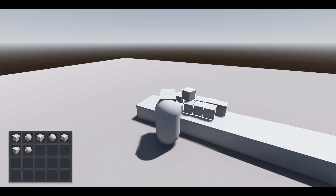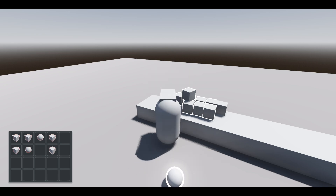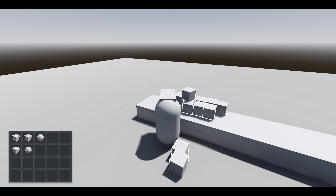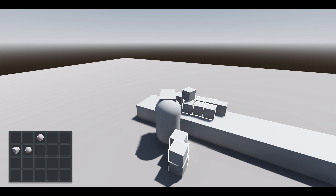Hello and welcome back. Today we're going to be working on the inventory, specifically the dragging and dropping functionality for moving objects around in the inventory, swapping them with other objects, as well as dropping them out into the world. This won't be too difficult, but we will be using the control system that's built into Godot for dragging and dropping data.